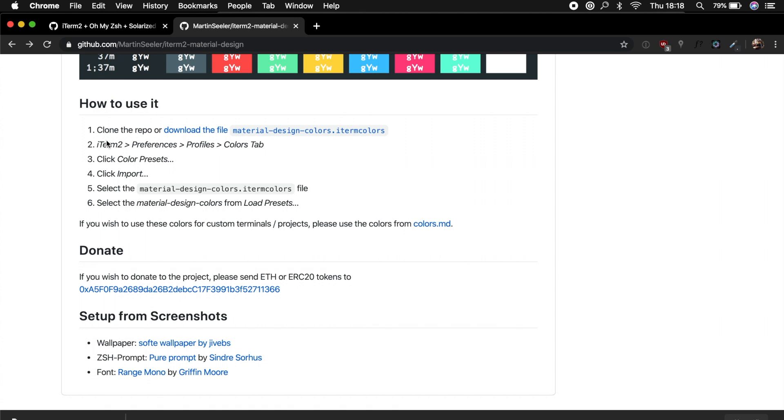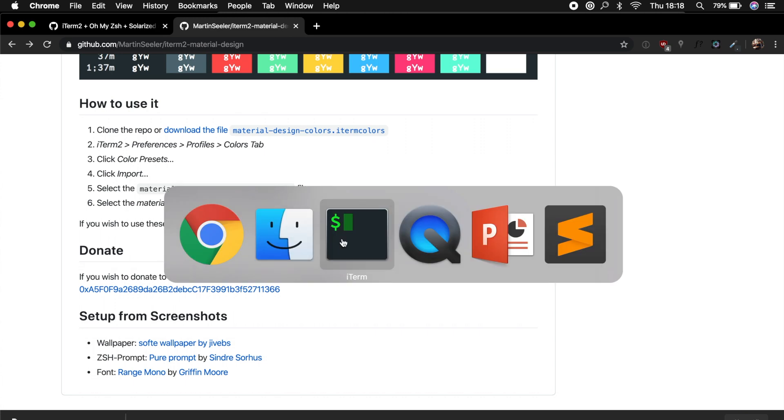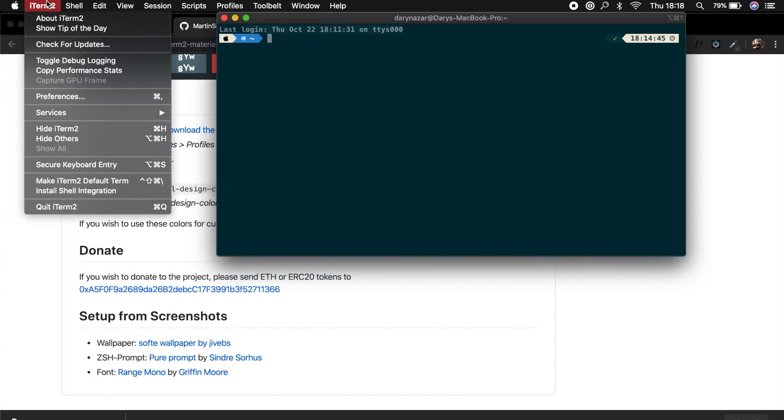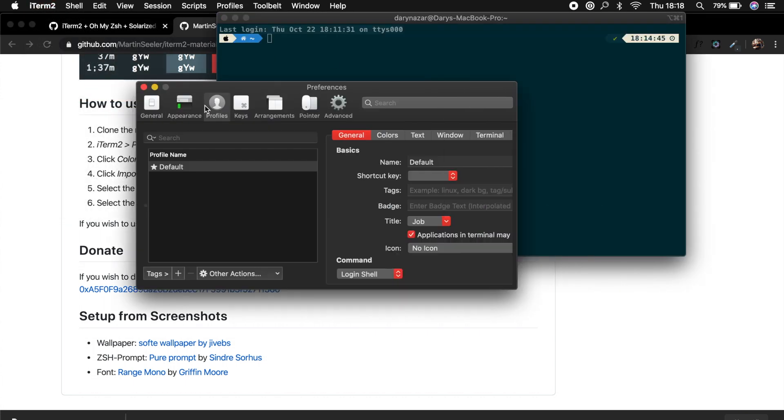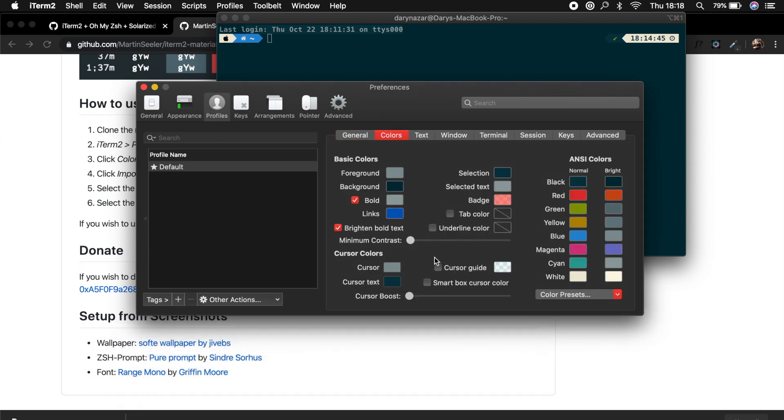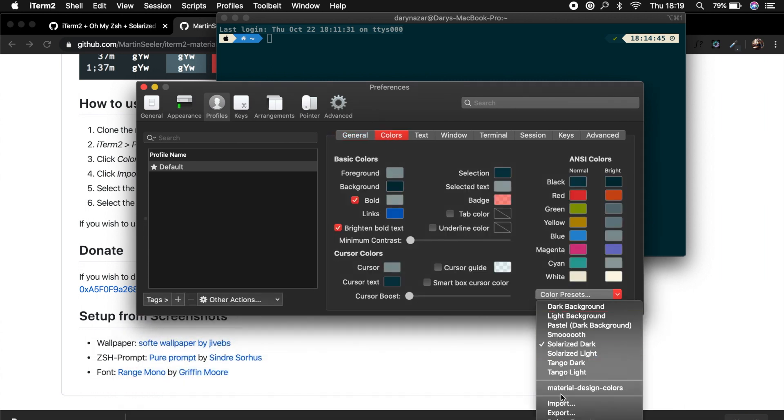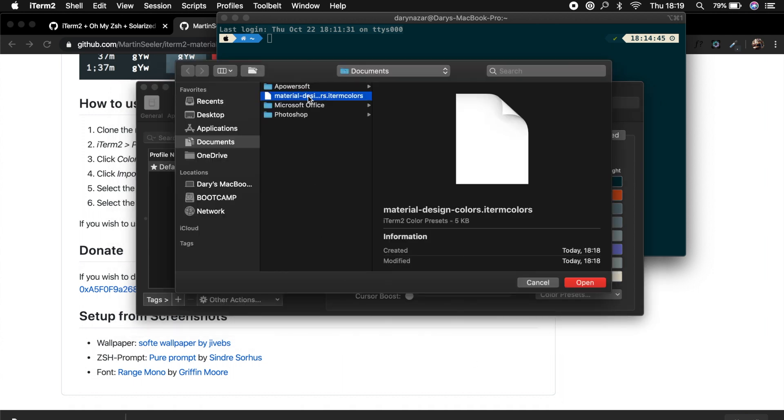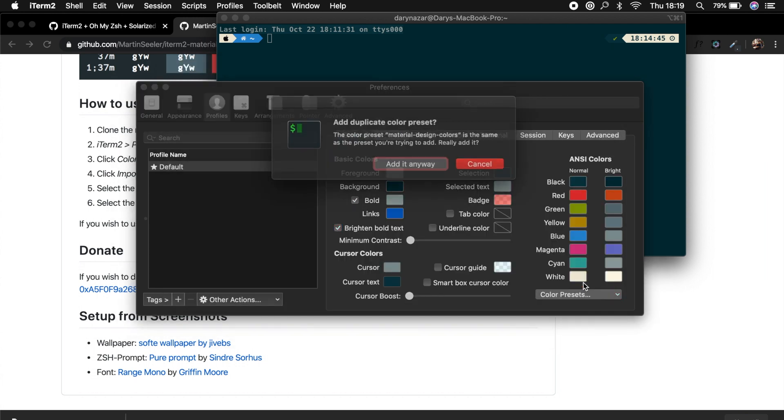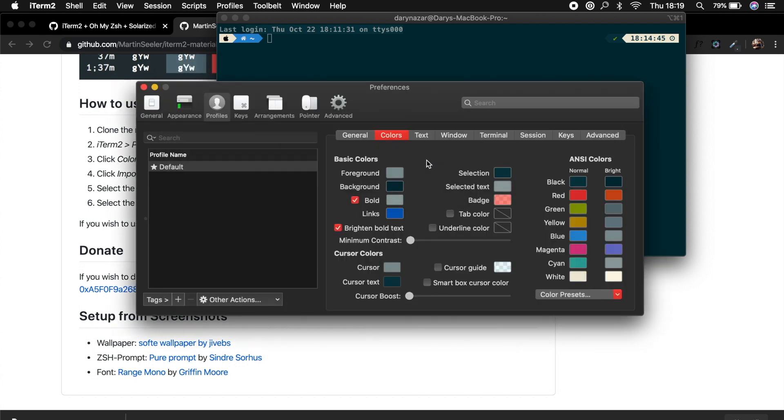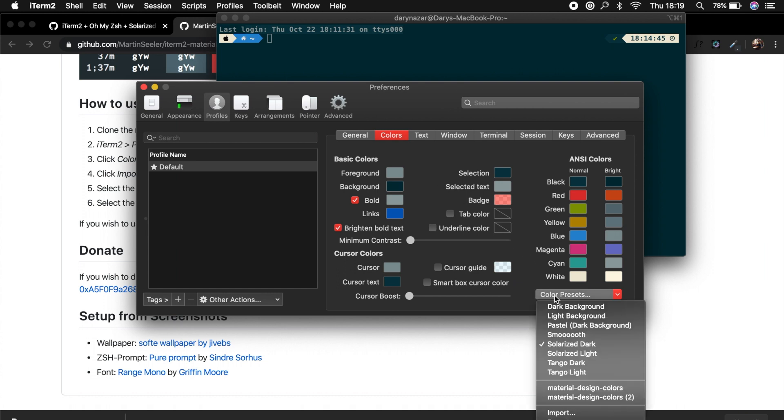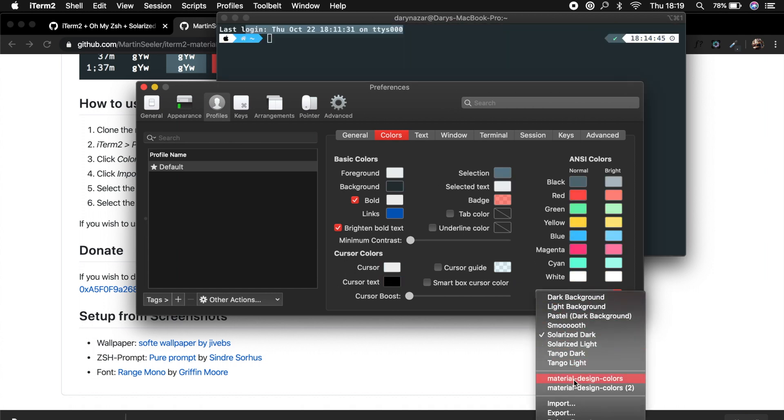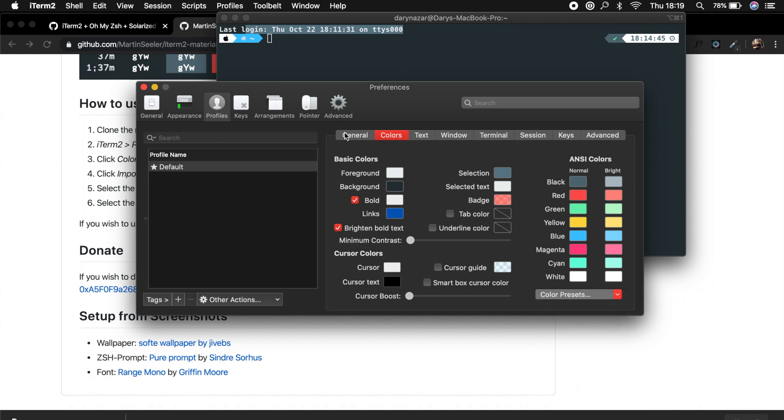We'll basically need to go to preferences, profile, color tabs to change it. So let's open our iTerm, iTerm, preferences, profiles, colors, color preset, say import. And right here we could click on Material Design Colors iTerm Colors, open it. Well, I already have it, so add duplicates, added anyway, and basically we could choose Material Design Colors.